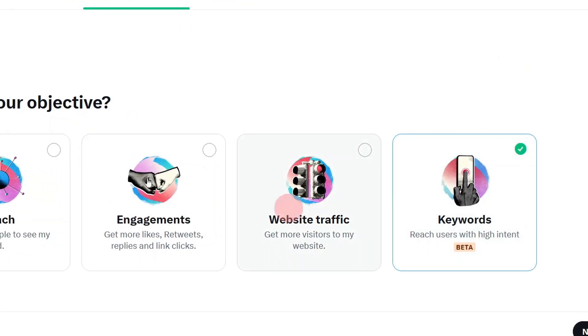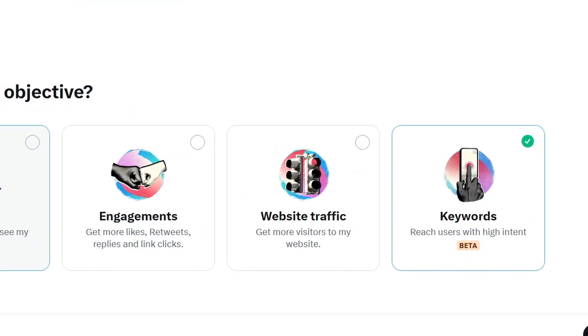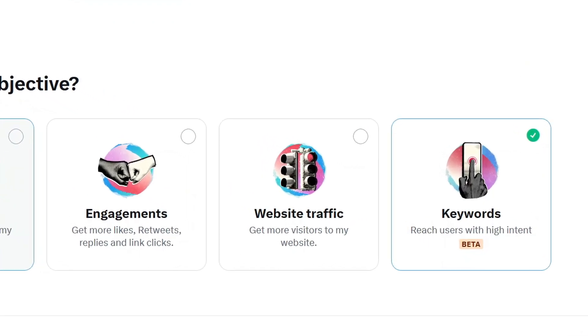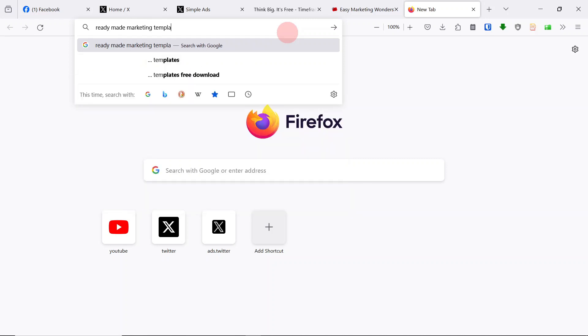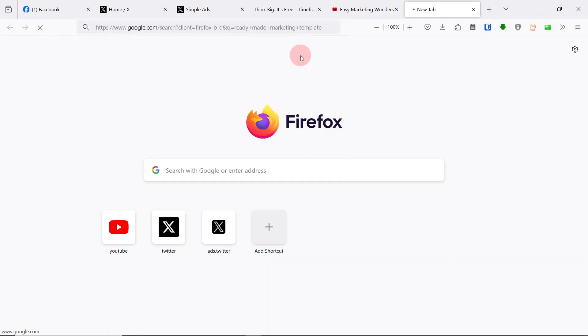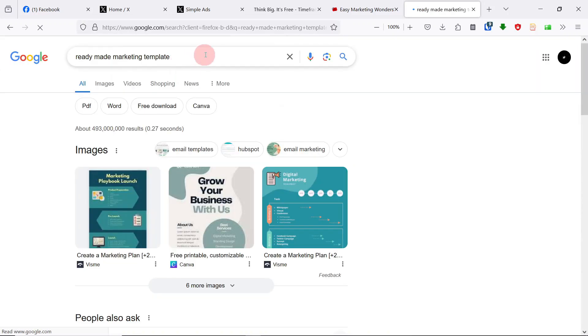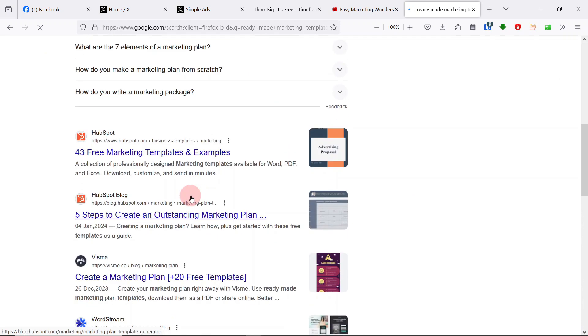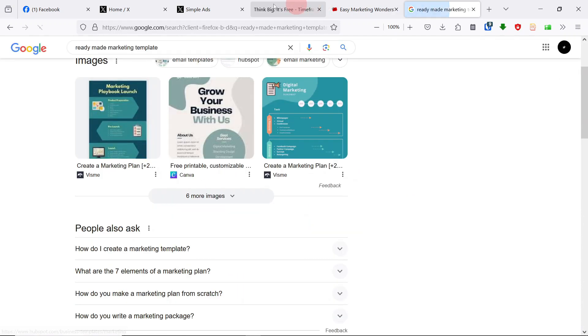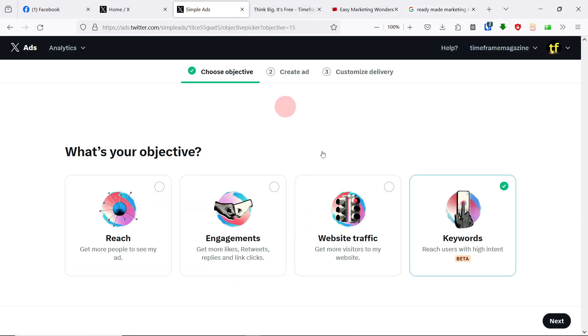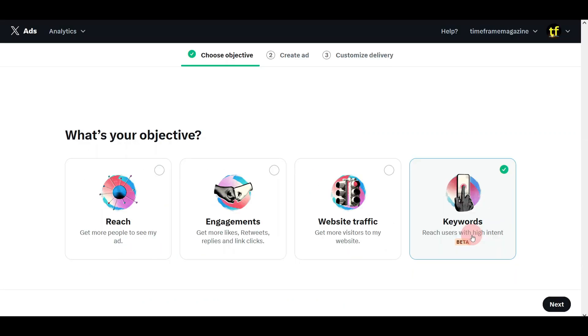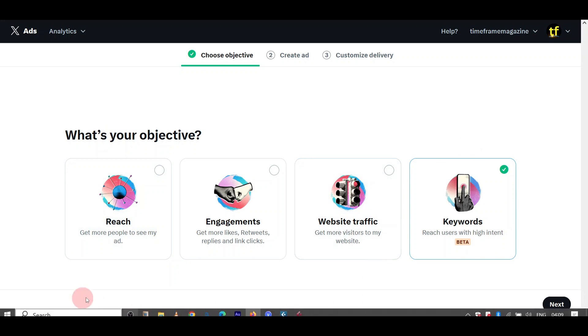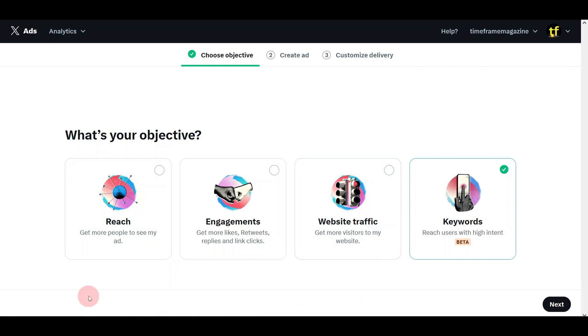You can use keywords to reach users with high intent. This means that there are some people who are searching, for example, someone is searching for ready-made marketing templates. You can come here on Twitter and say, use these keywords to reach users. My advice is, as you are starting on your marketing journey as a business, you should be able to use all of these.